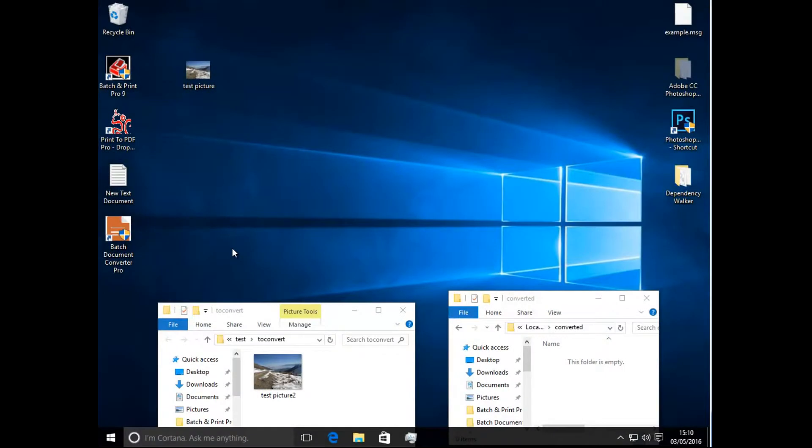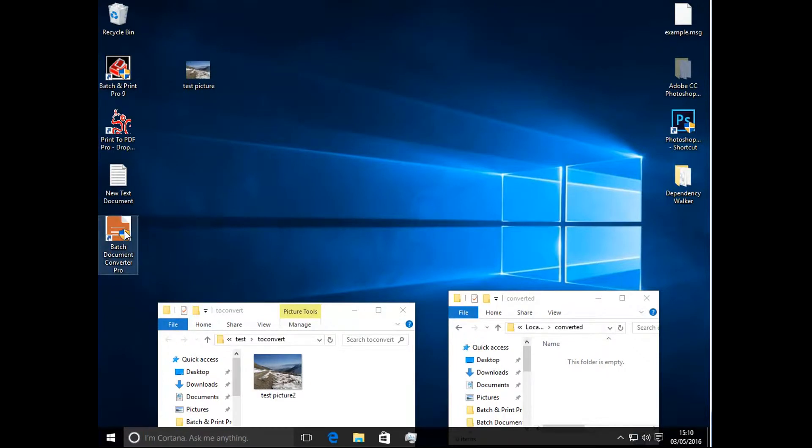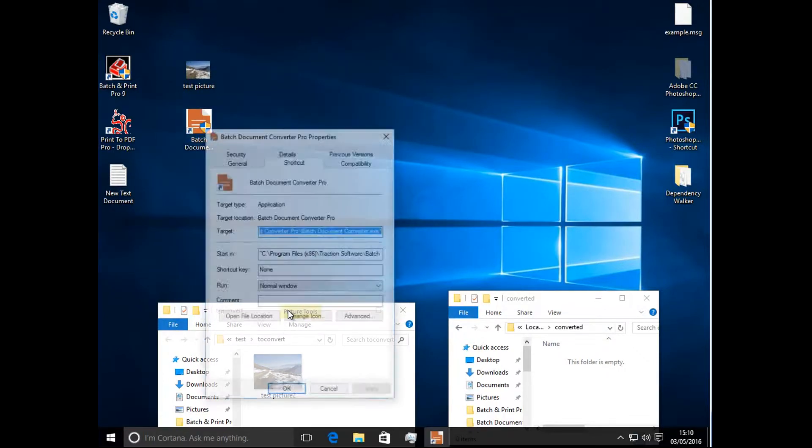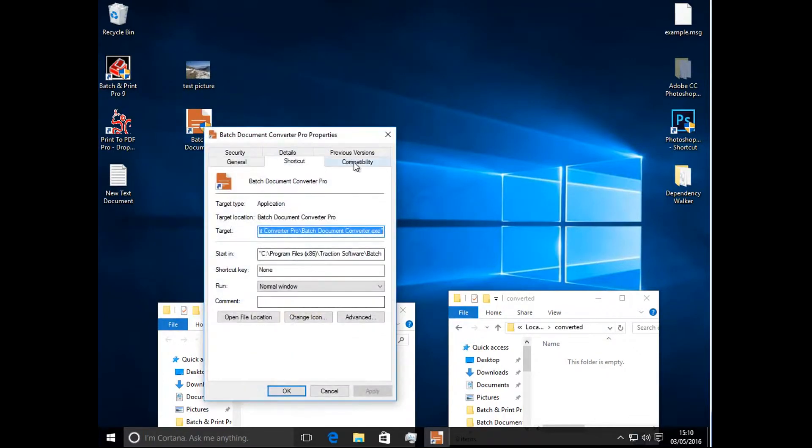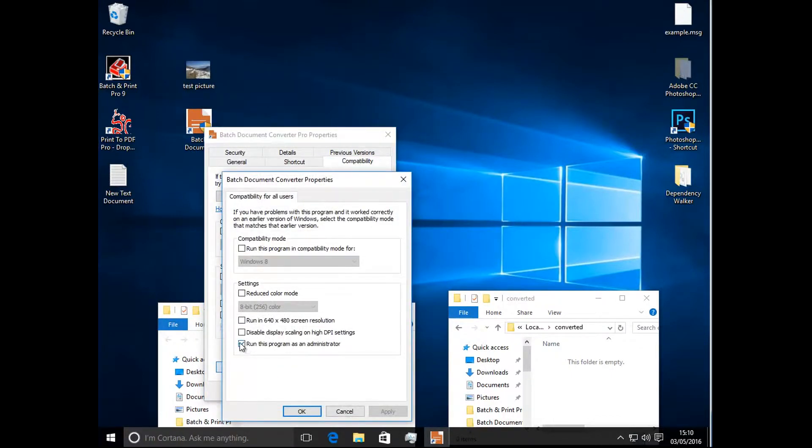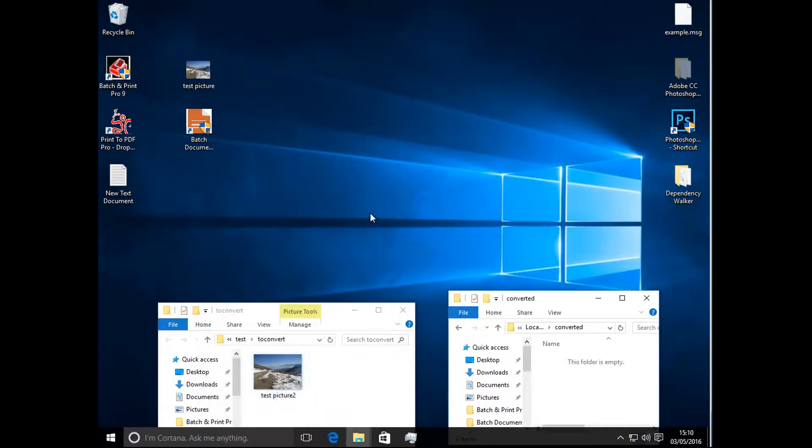Hi, we're running as a Windows NT service on Windows 10. This is with Batch Document Converter Pro. Now first of all, I'm going to change the properties of the main exe to start as administrator. I'm going to change it for all users. This is saving the problems later with permissions.